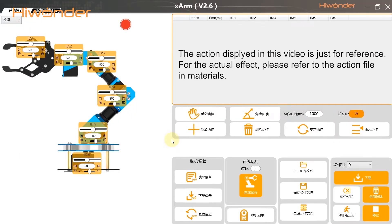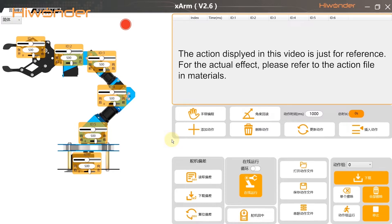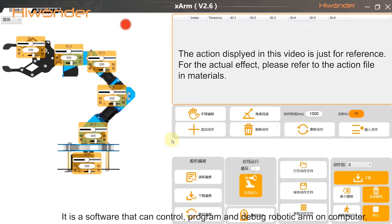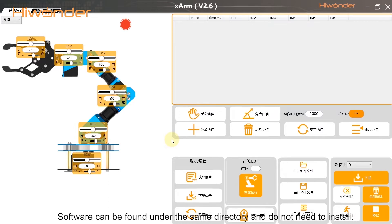Hey guys! In this lesson, we are going to introduce you to PC software. It is a software that can control, program, and debug robots on your own computer. It provides a graphics programming interface and you can drag to control it directly.